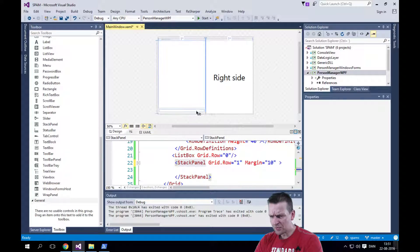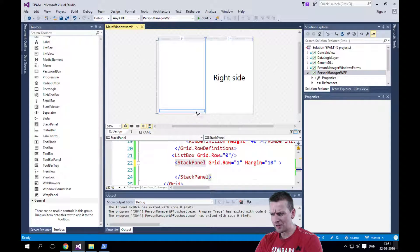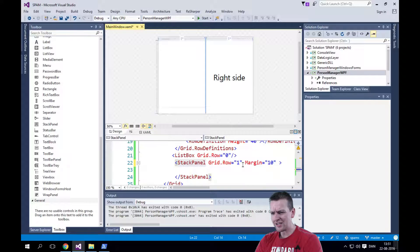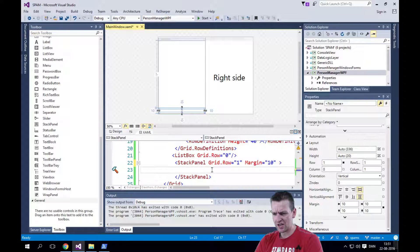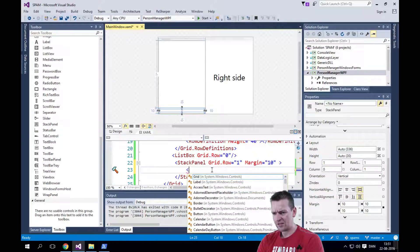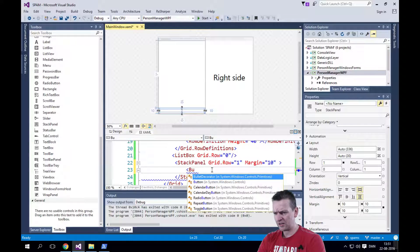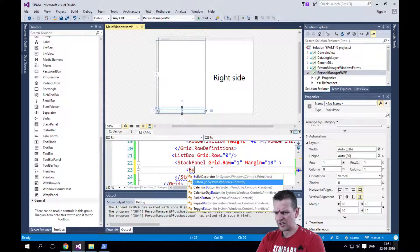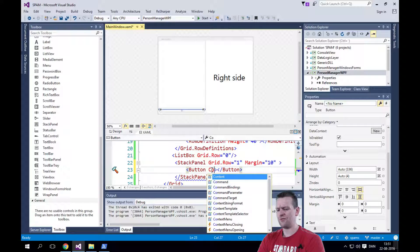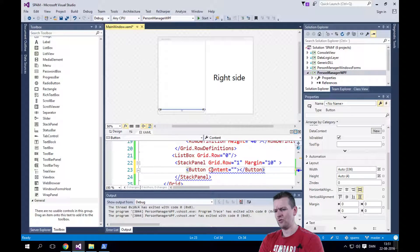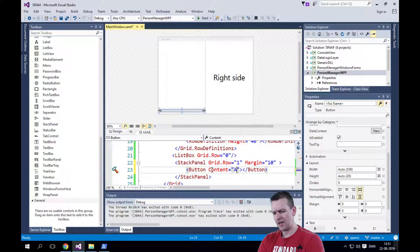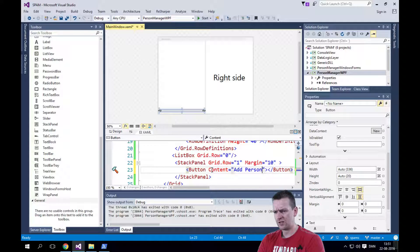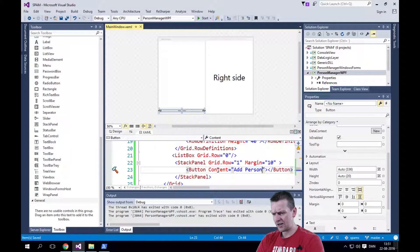Now there's not a lot of space here, but the stack panel is there. Let's add a button here. And this time I'll just type it in. I'll write button. Notice that if you know what to write, it's fairly simple to do your content here. I'll write add person. Save that.